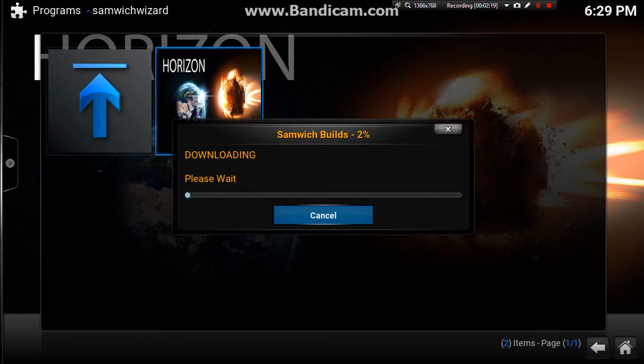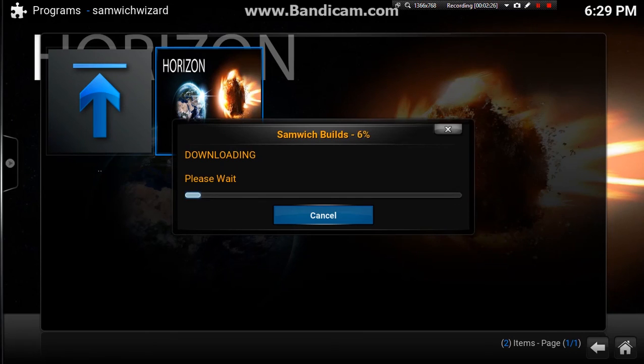Now it should take 5-10 minutes. Once it has installed just do like you would do any other build. Just pull the fire stick out, or if you've got Kodi you just force close it and restart it.